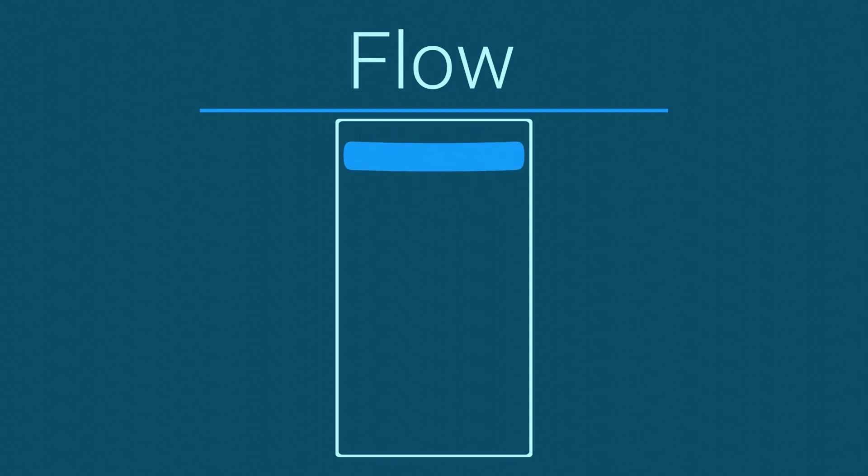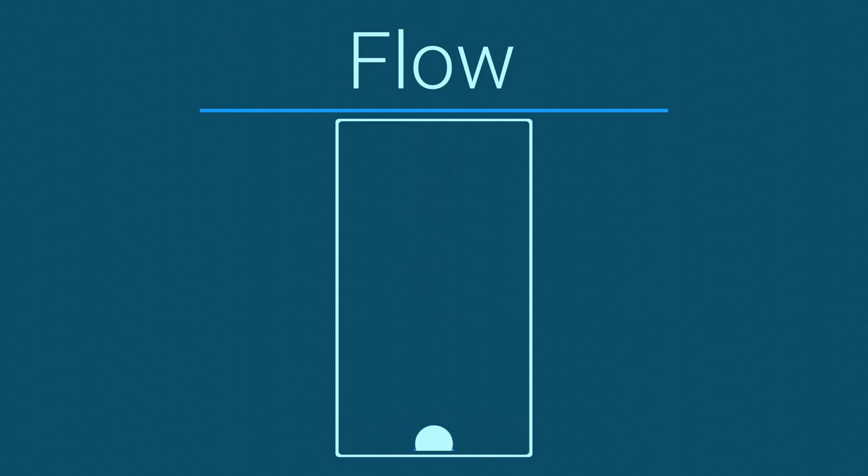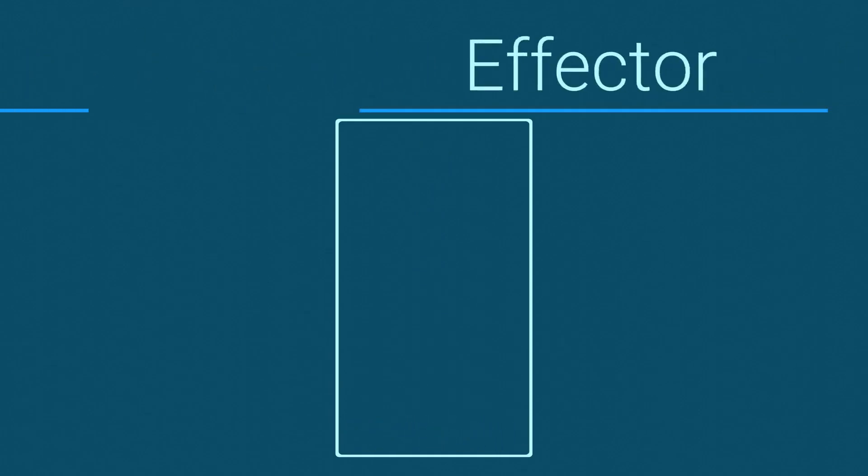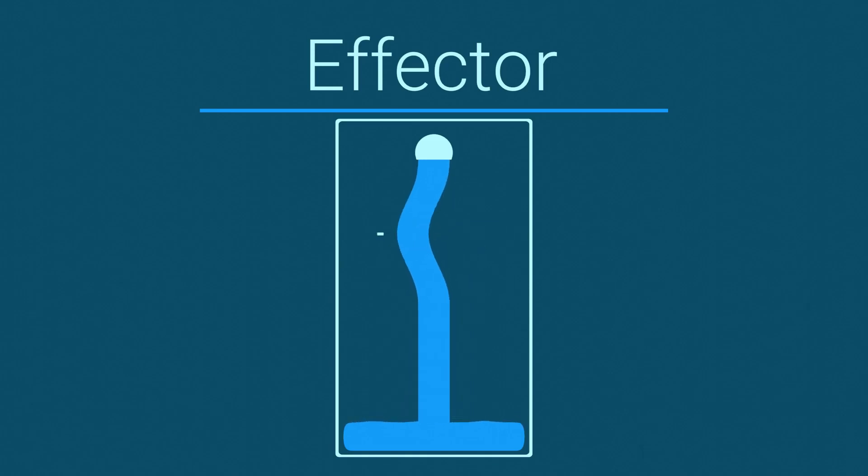Flow objects can either act as an existing fluid volume, introduce new fluid into a scene, or take fluid out of the scene, rather like a drain. Effector objects can either collide with the fluid or act as a guide for it, changing the fluid's velocity.